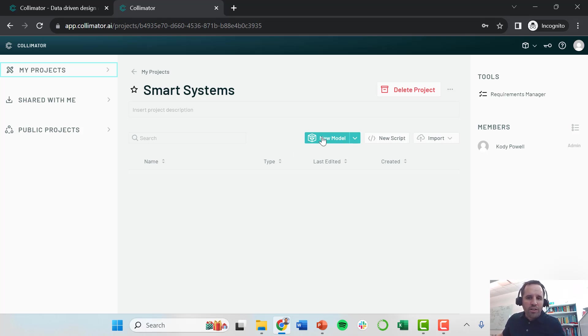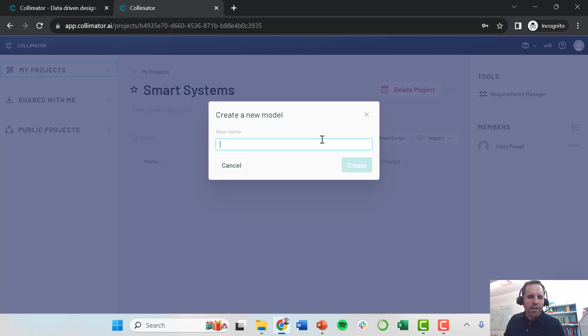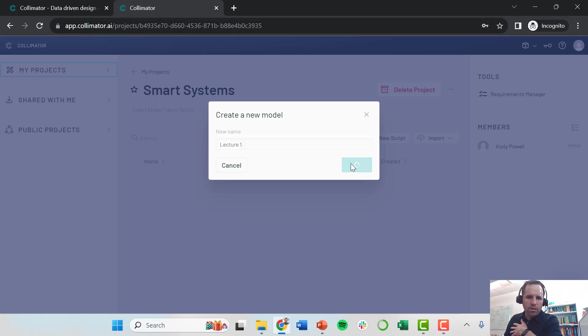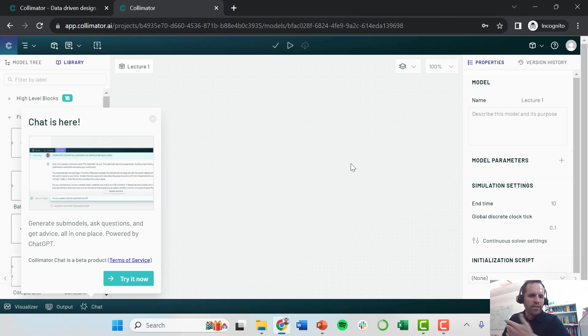Within this project, I can do things like create new models, create new scripts, or import things like data files. I'm just going to create a new model. I'm going to call this one Lecture 1. So I go ahead and create a new model.